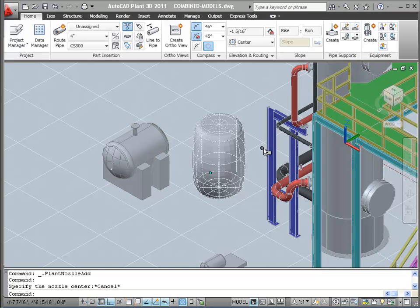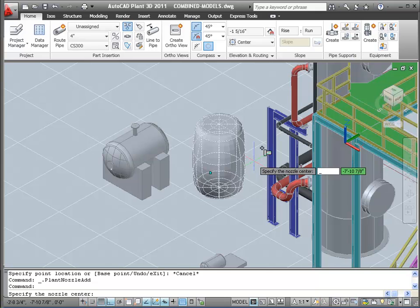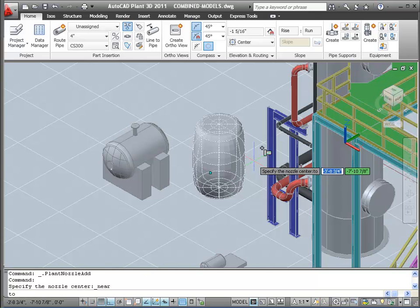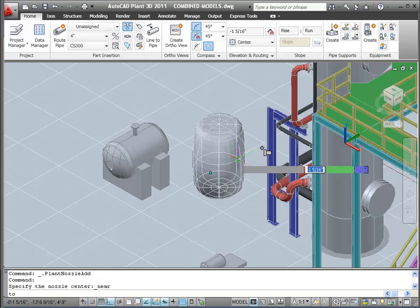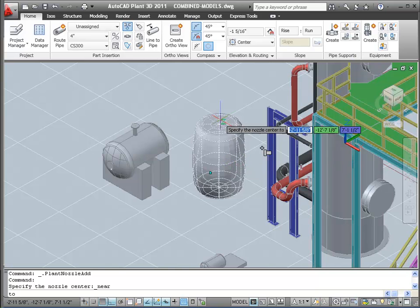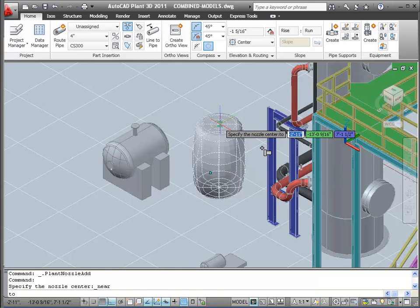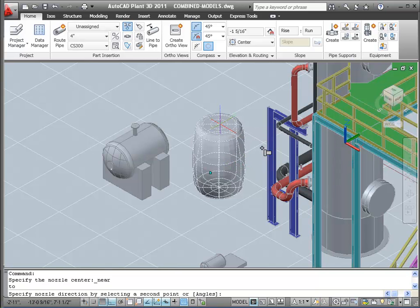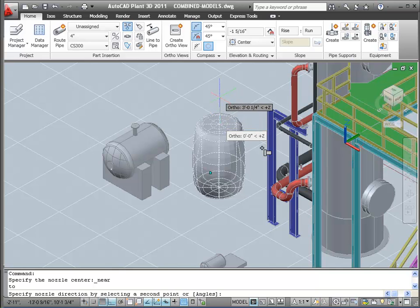Custom equipment can have nozzles. I'm going to go ahead and add a nozzle to this piece of equipment. You can place these nozzles at any location on the equipment. You pick the Add Nozzle Grip, select a location on the vessel where your nozzle is, and mark the direction out.